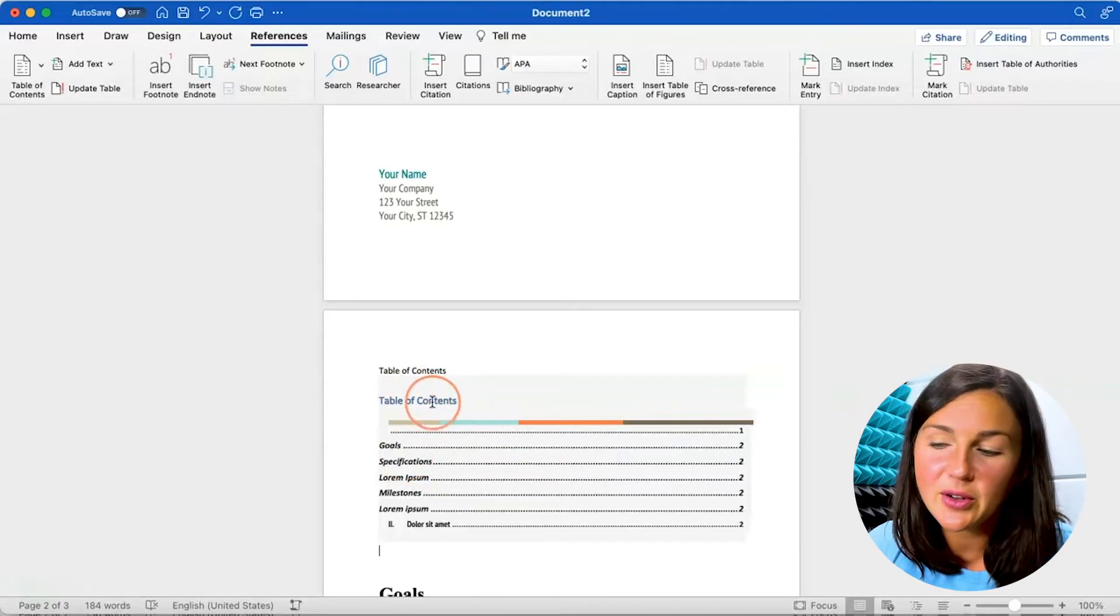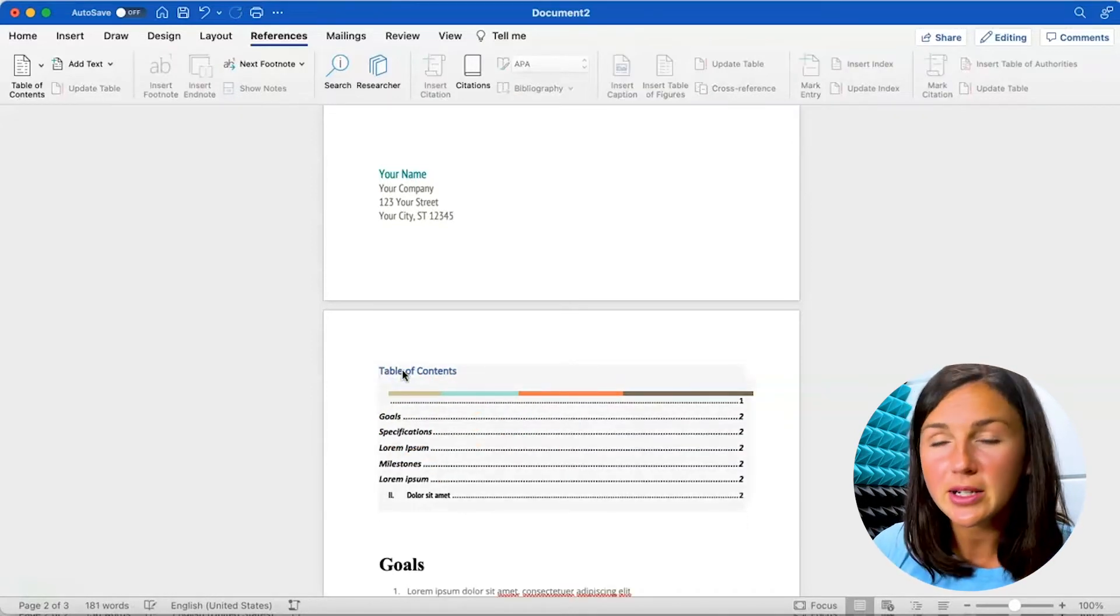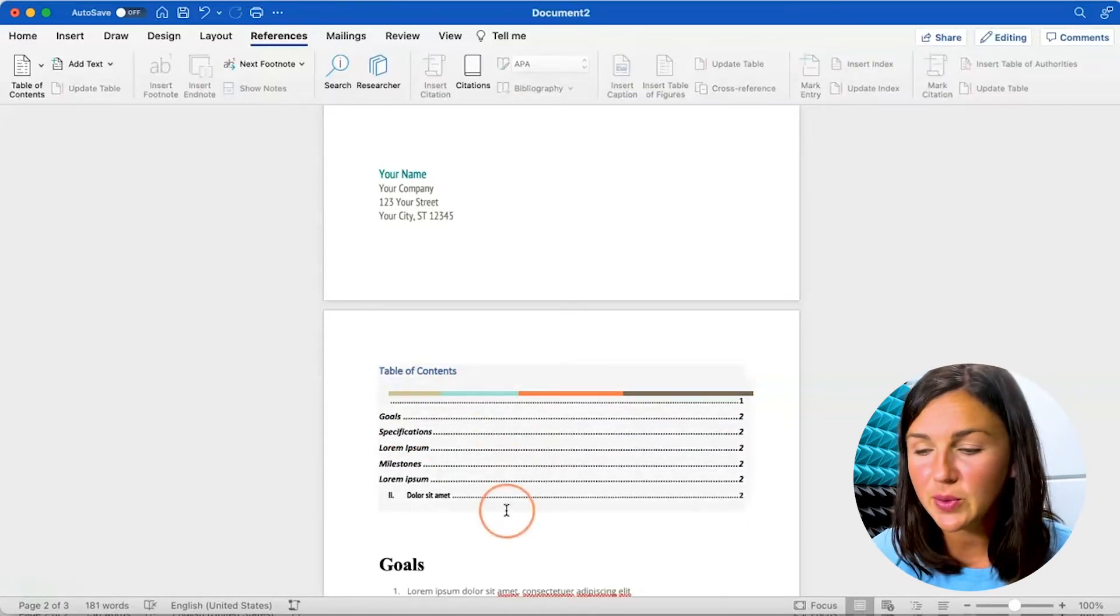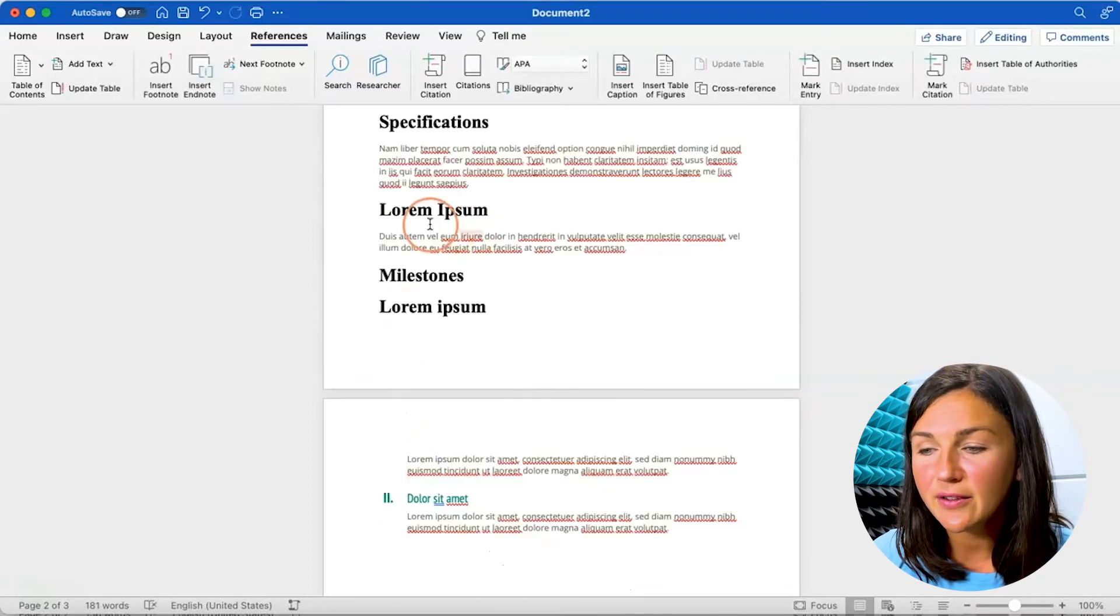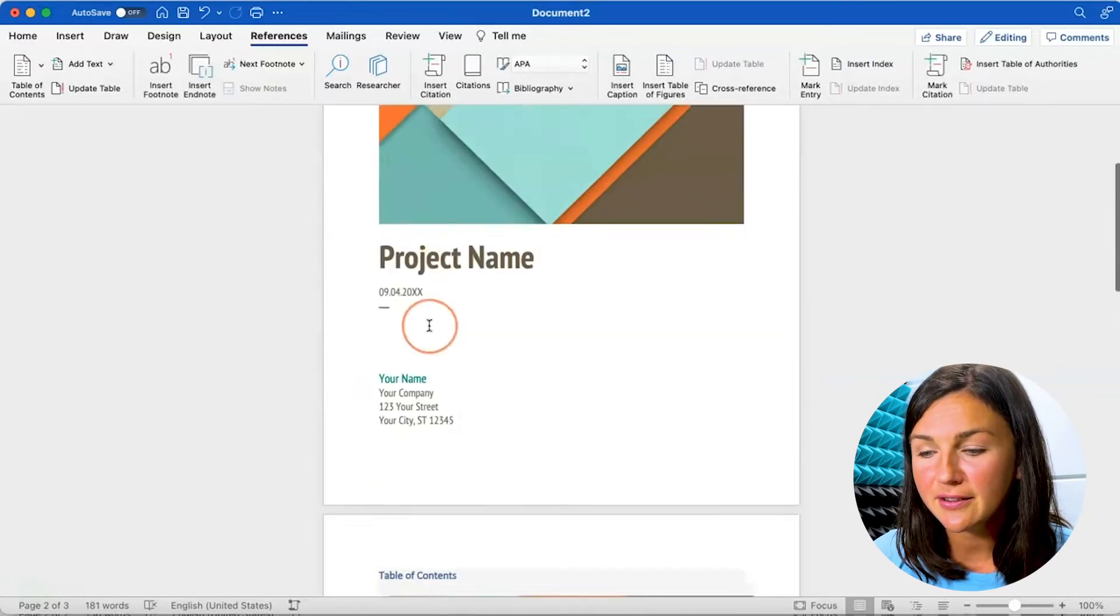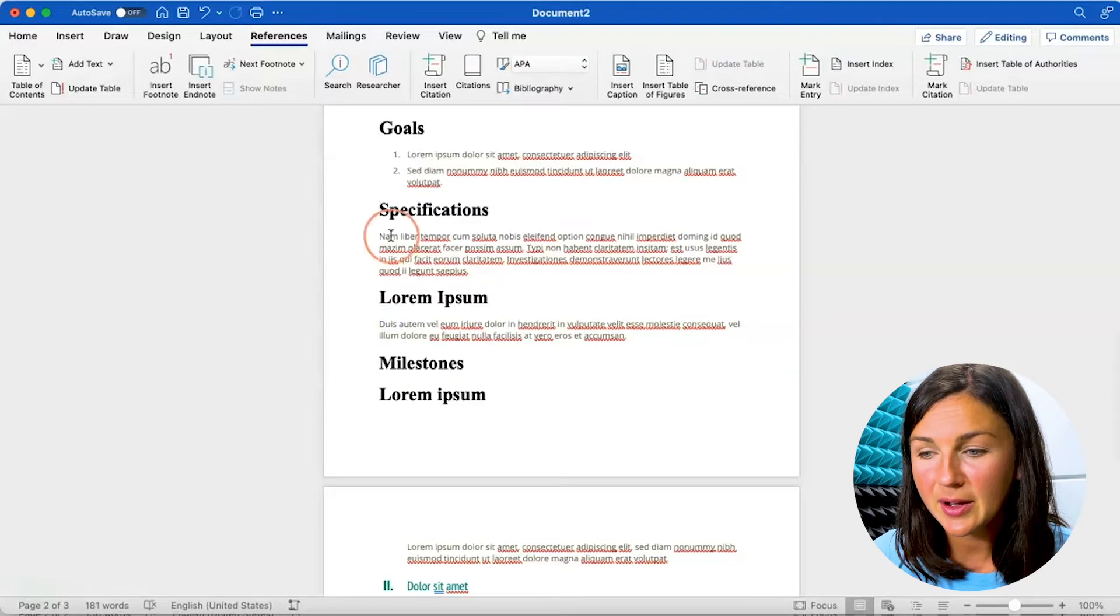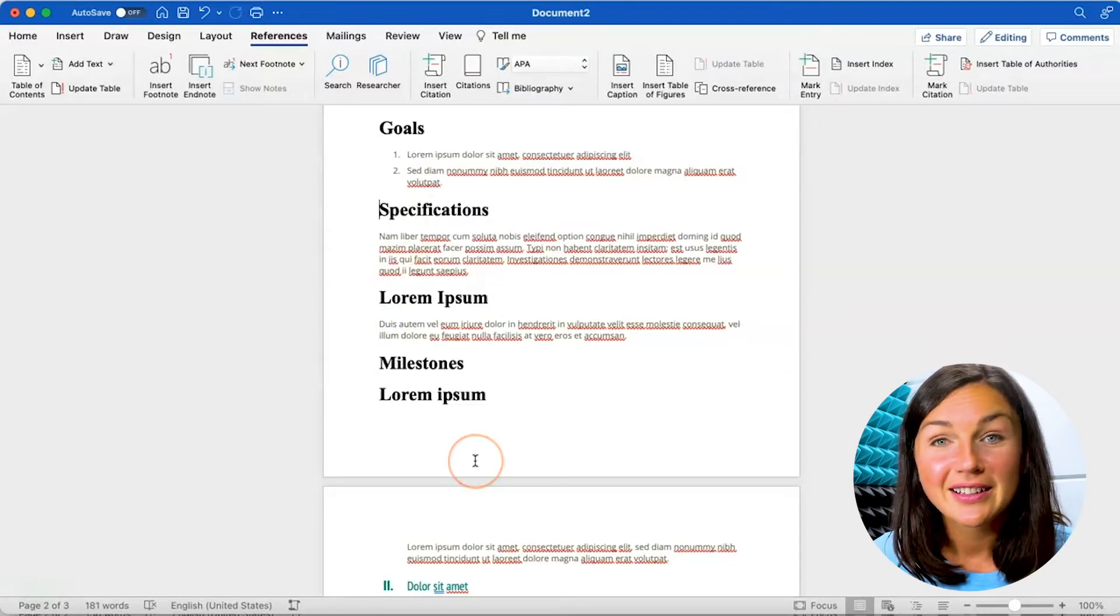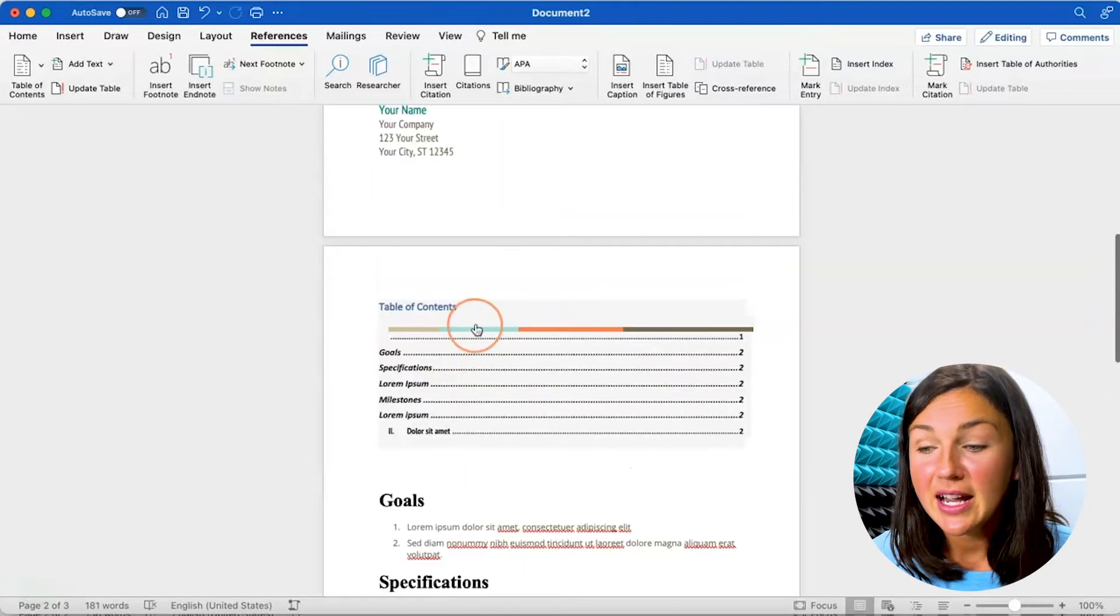Now you'll notice this one already has table of contents labeled so I'm going to delete that first one I had and now if I click on the different sections within my document it will take me there.